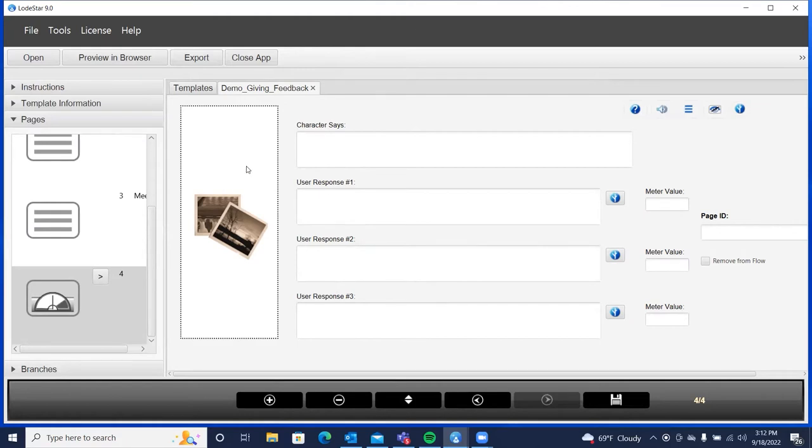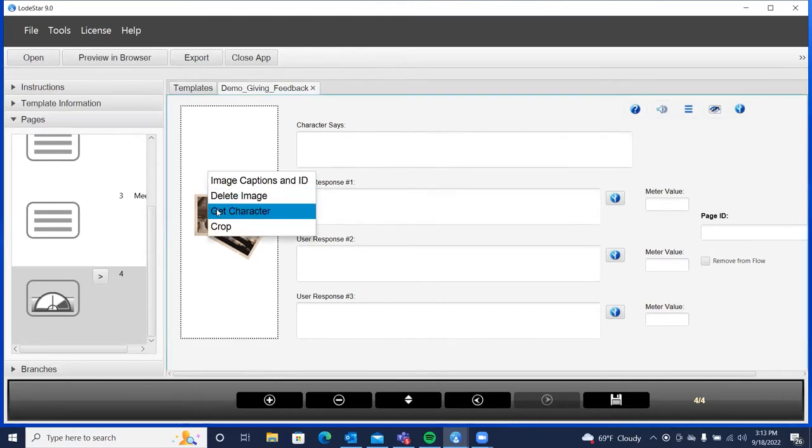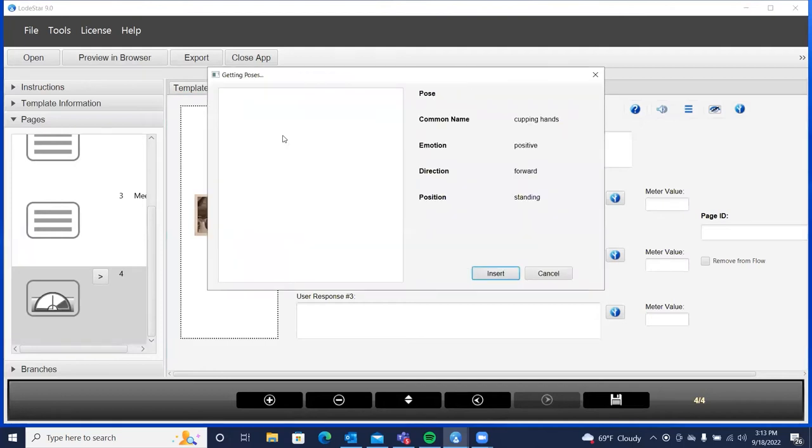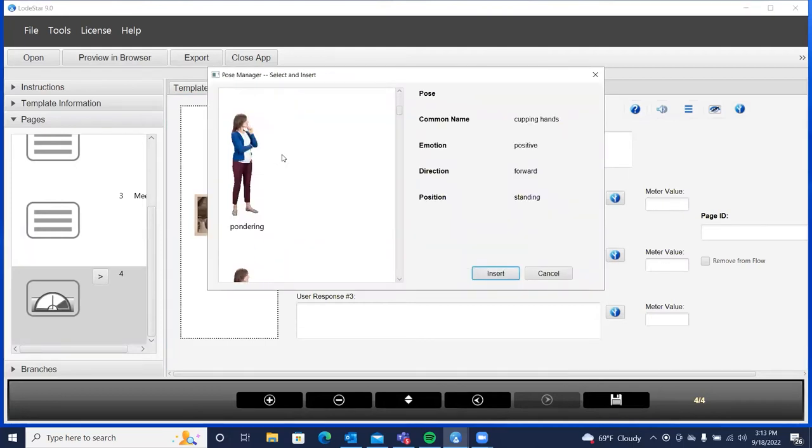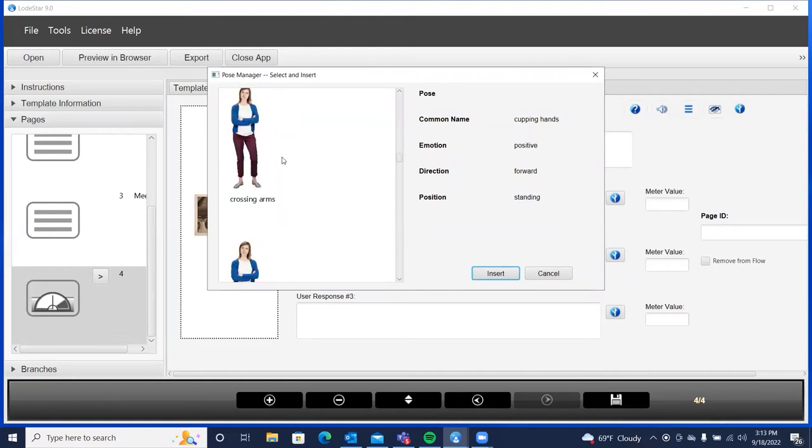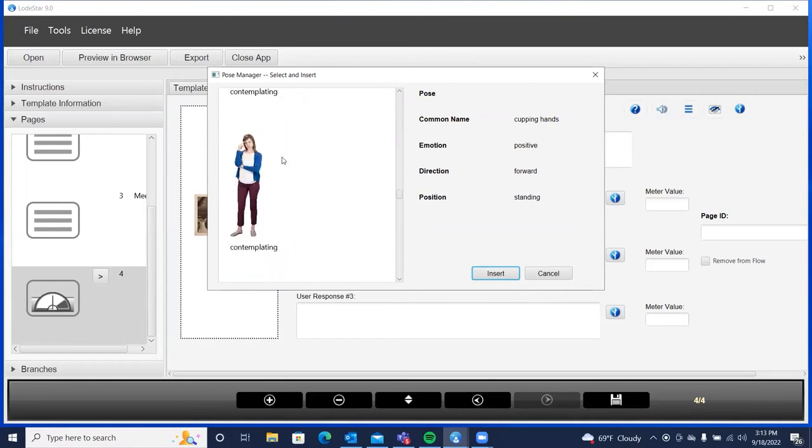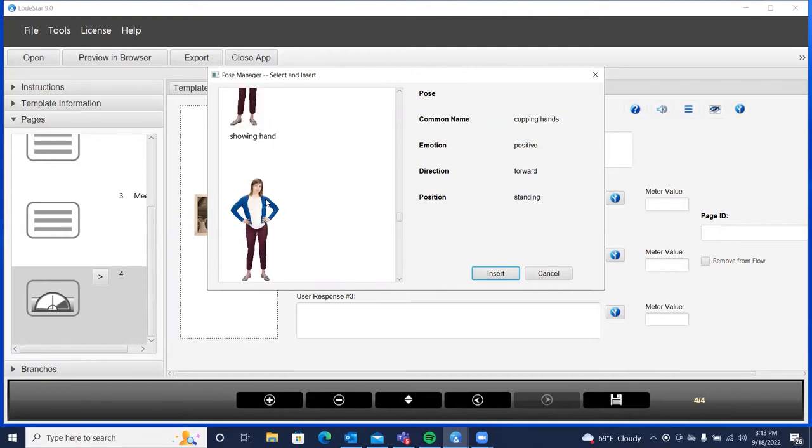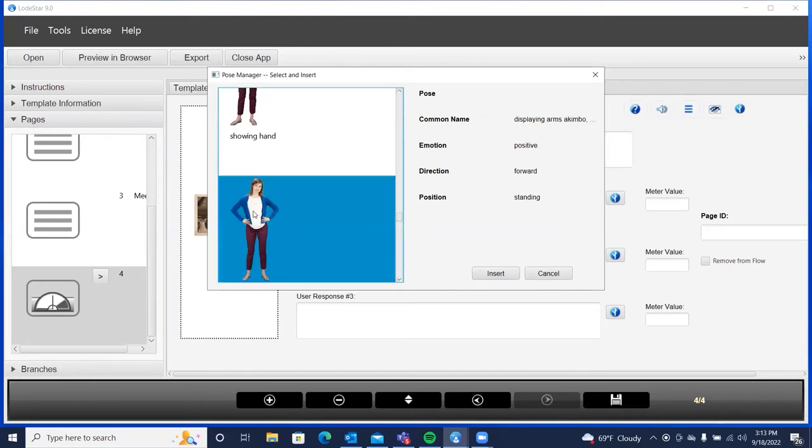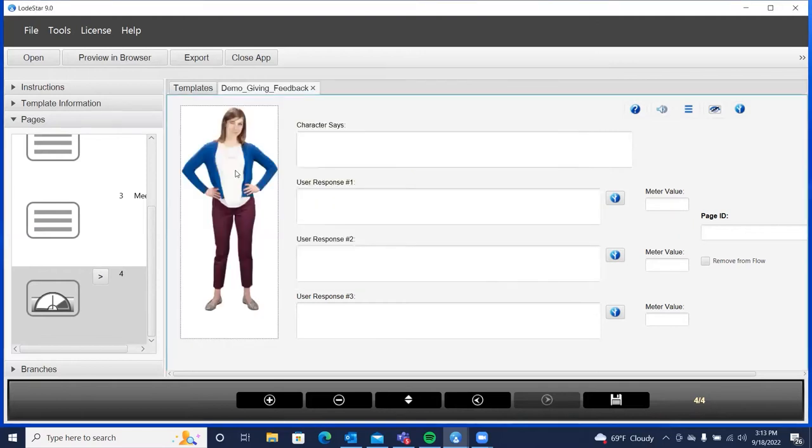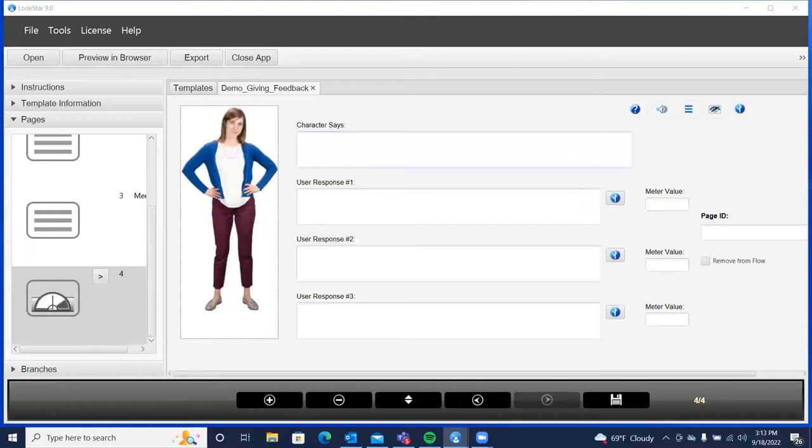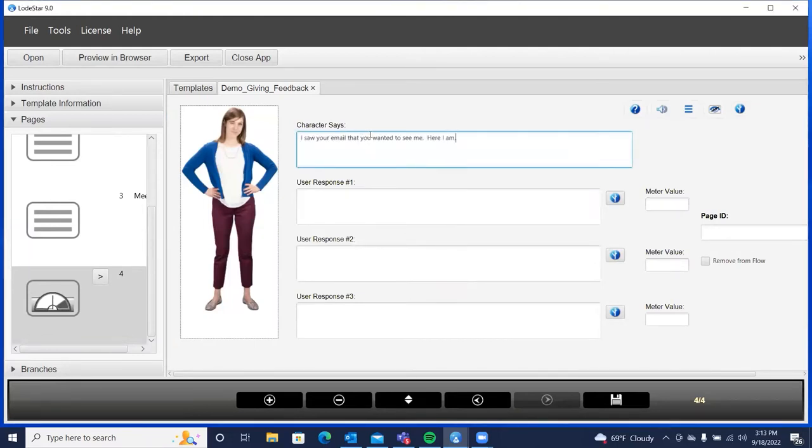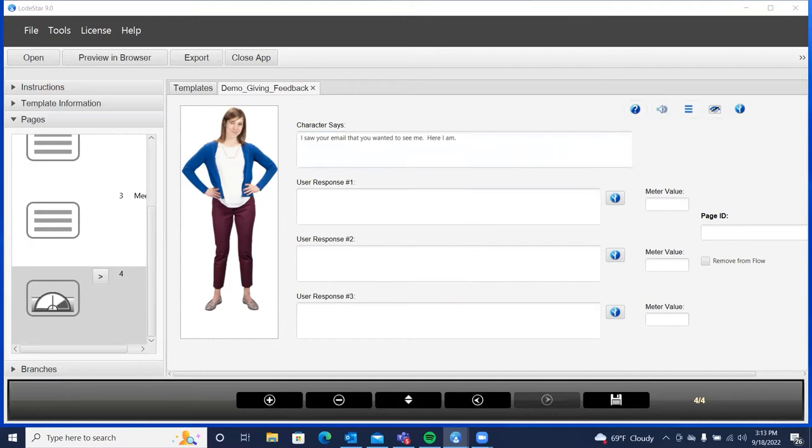Now what I'll do is I'll right-click and get our character poses. And I'm just going to scroll down looking for a good character pose here. Let's see. You know, a lot of choices. Okay, we'll choose this one. There she is. And this is what she has to say. I saw your email that you wanted to see me. Here I am. And what we'll do is provide some responses.